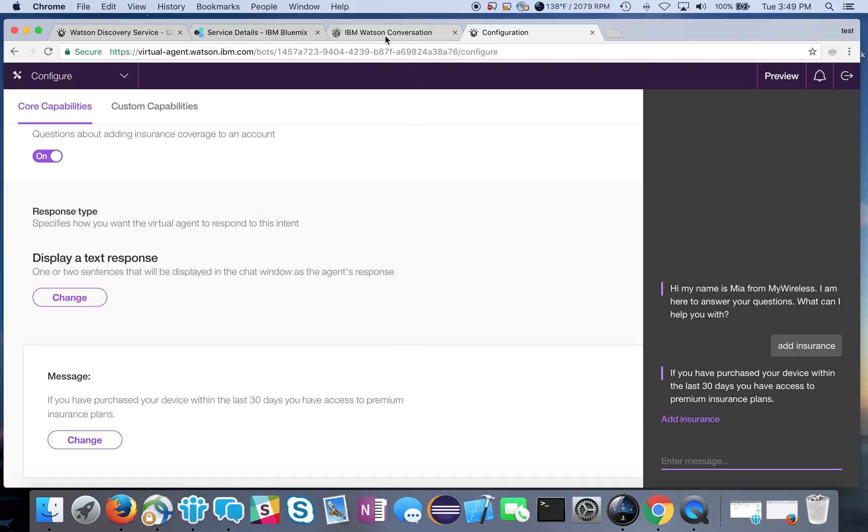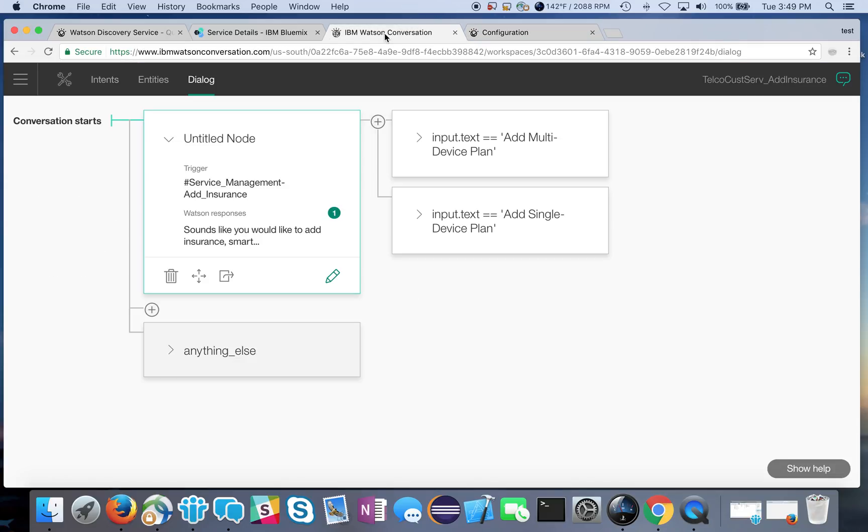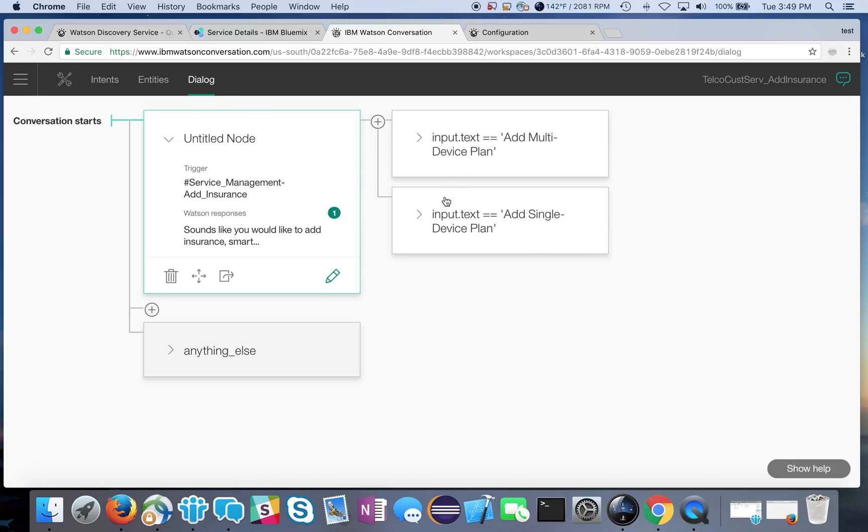Now what I've done is, within Watson Conversation, if you create a Watson Conversation instance in Bluemix then you can go into the dialog and you can add your own dialog. I've created a very simple dialog flow here.